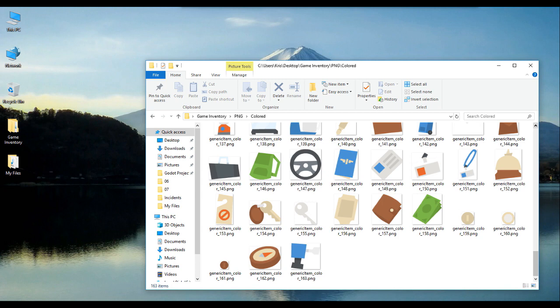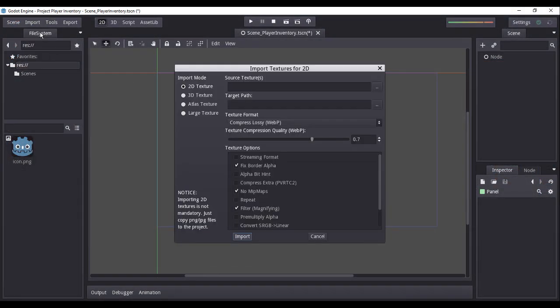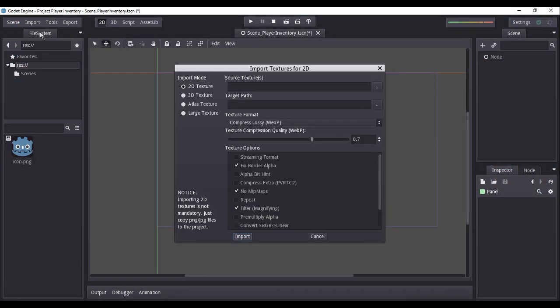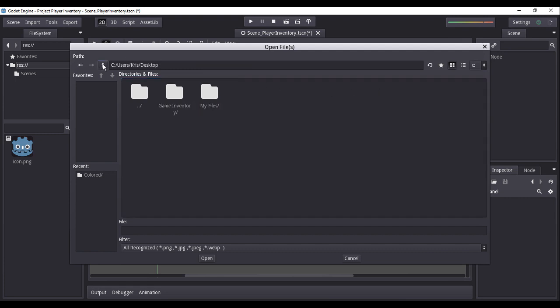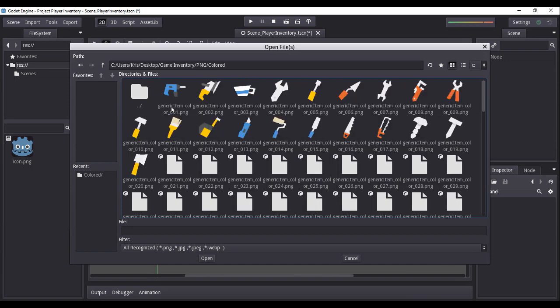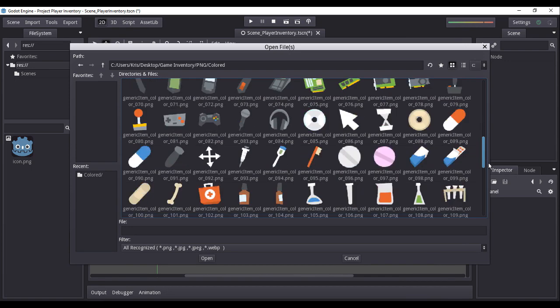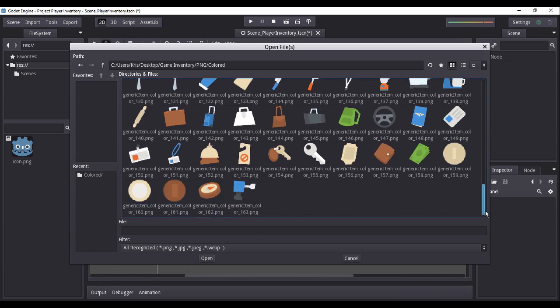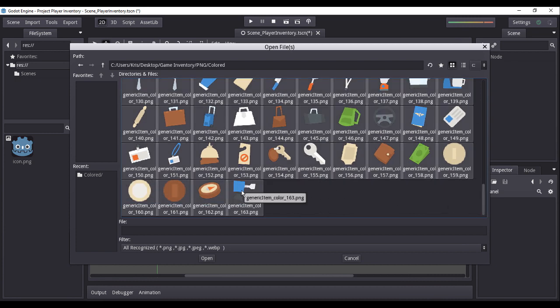To do this, we simply click on the import button and select texture. Then, choose the option for the import mode to 2D texture. Now, on the source texture, we simply navigate to the directory of our image assets. While holding down the left shift key, we then select using the mouse all the image assets we wish to import.